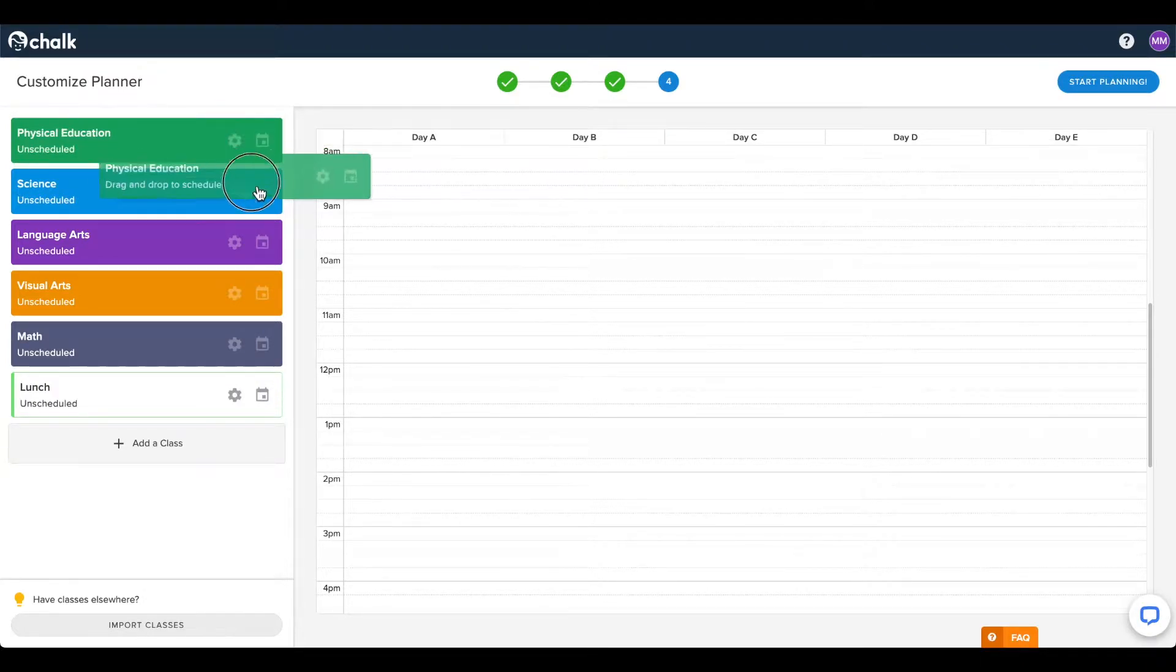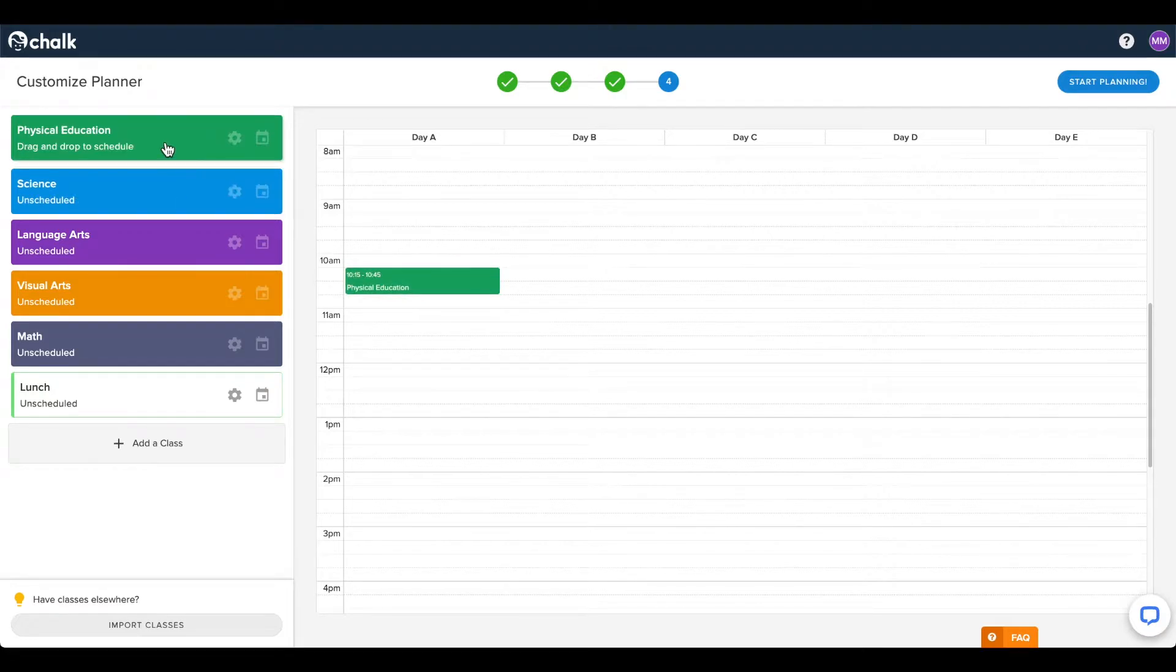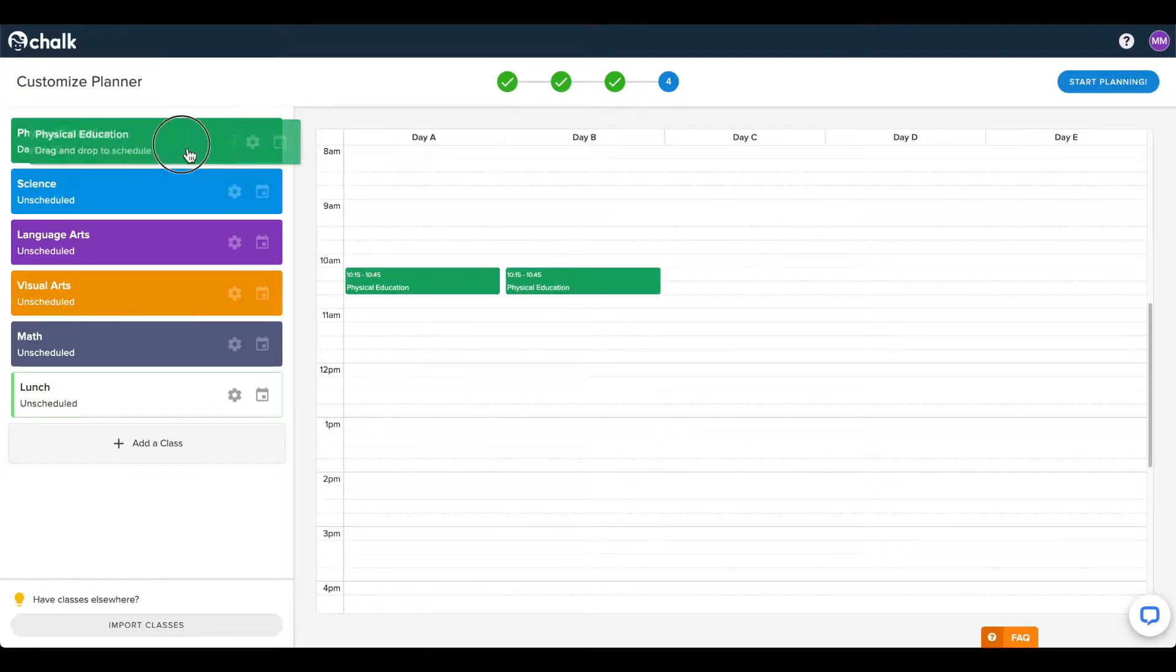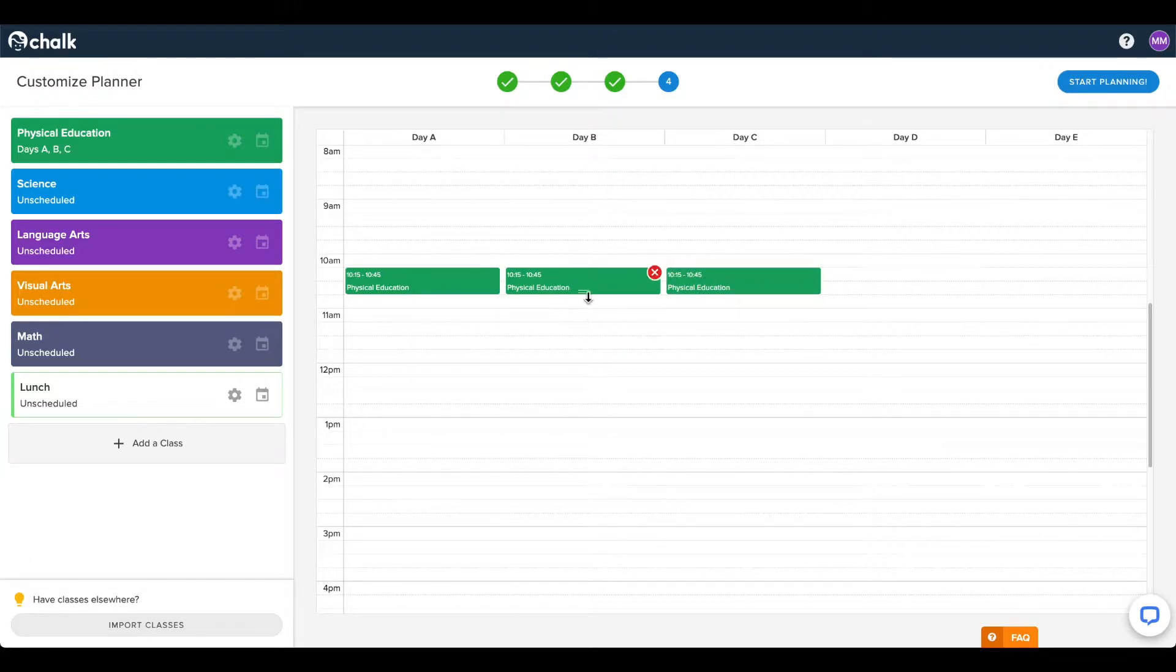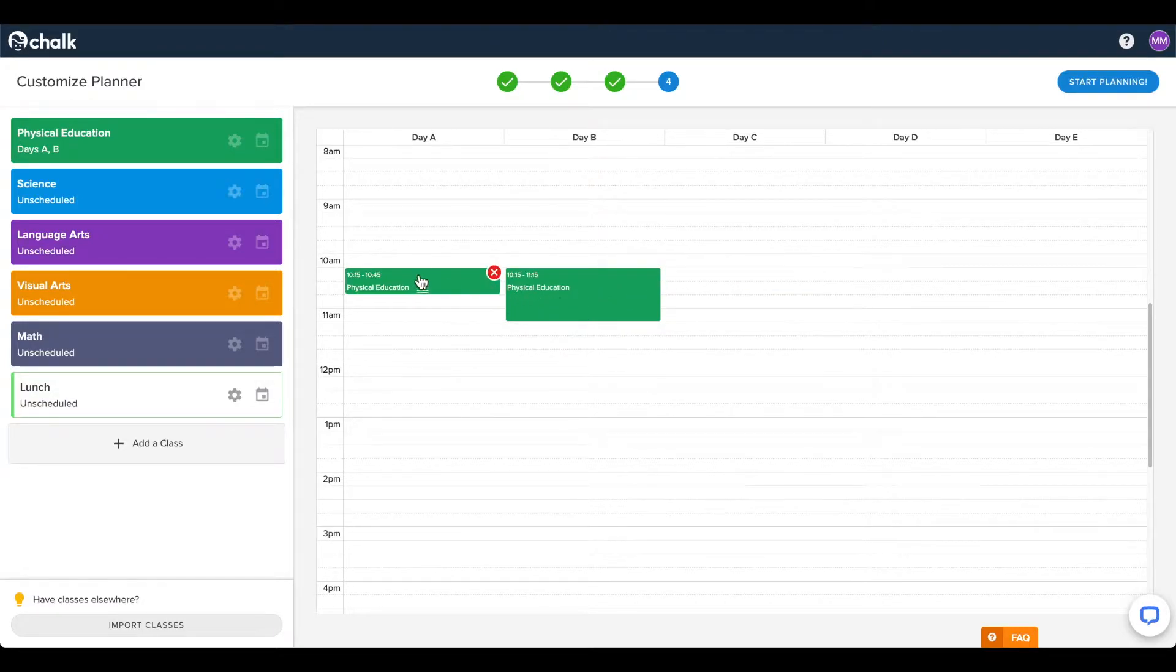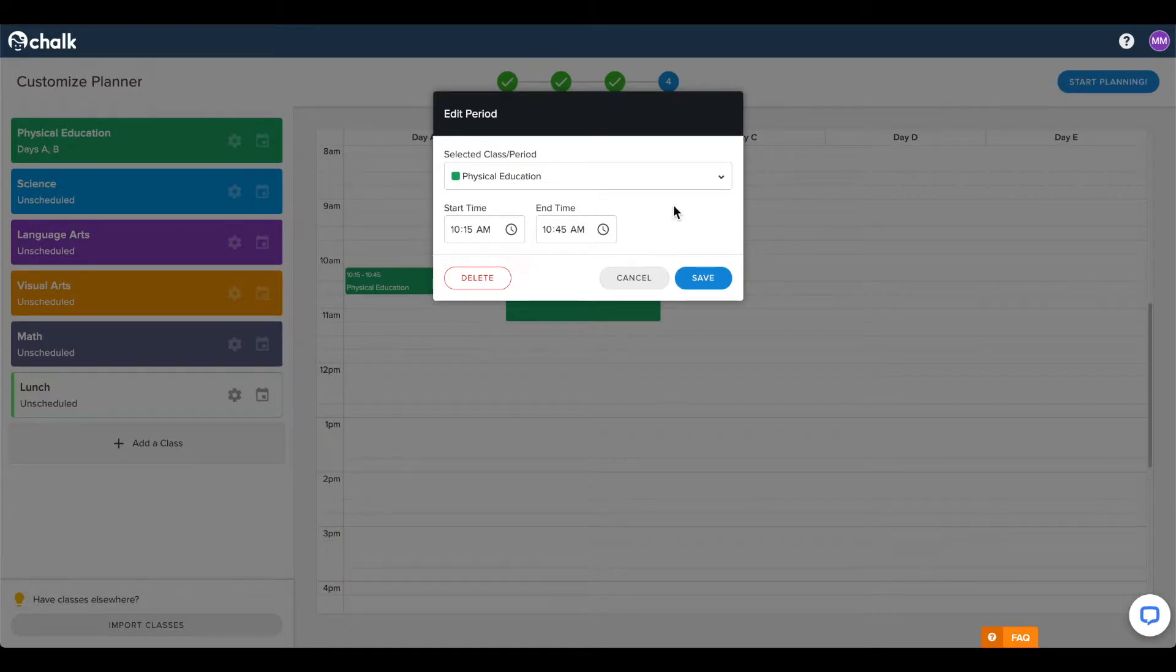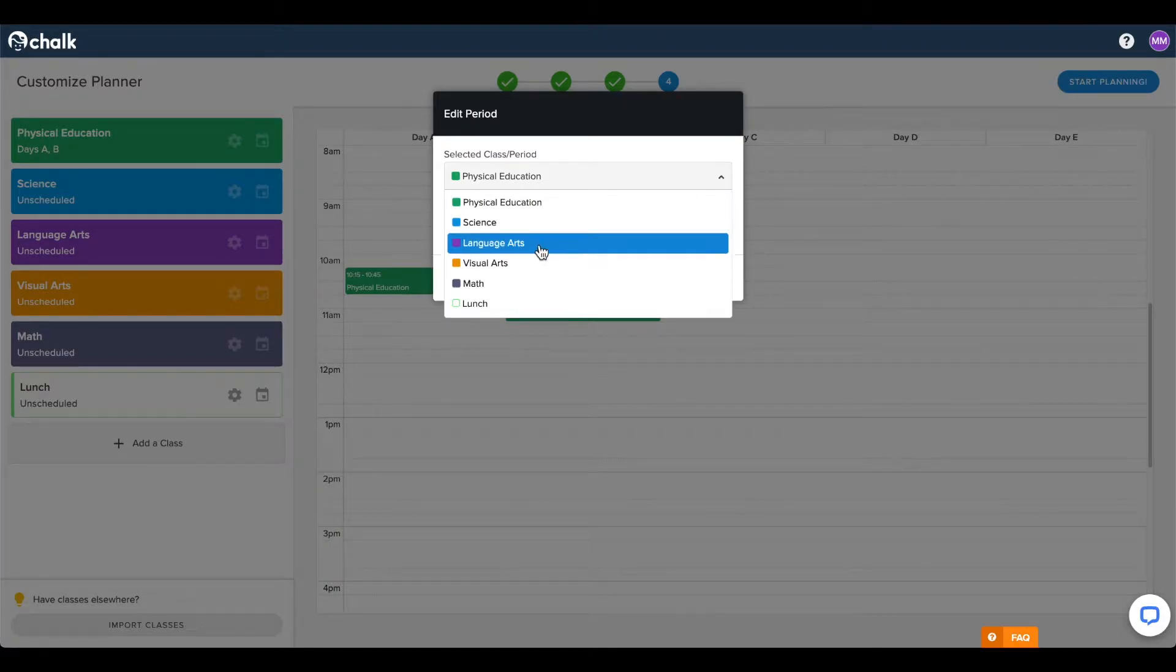You can quickly and easily click and drag classes directly onto the timetable. Once a block is on the timetable, you can click and drag the bottom of the block to change its length. Click the X in the corner to remove the block, or click on the block to edit its start and end times, or even switch it for another class.